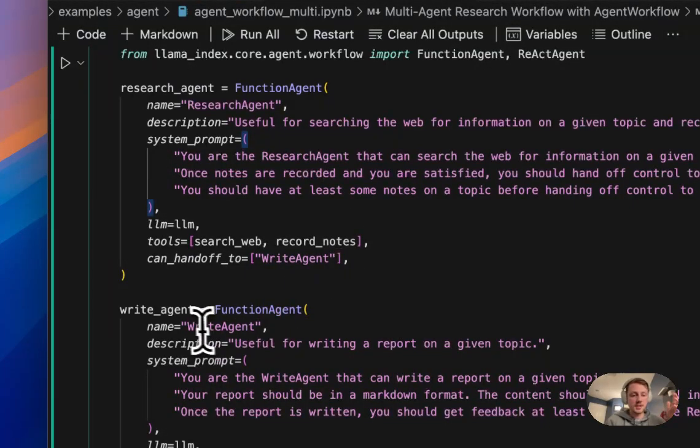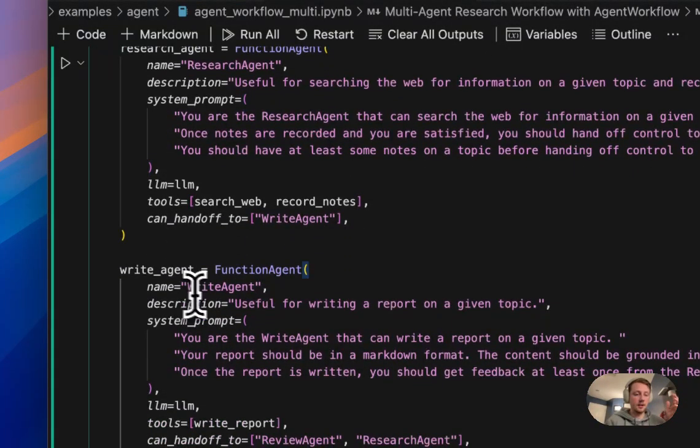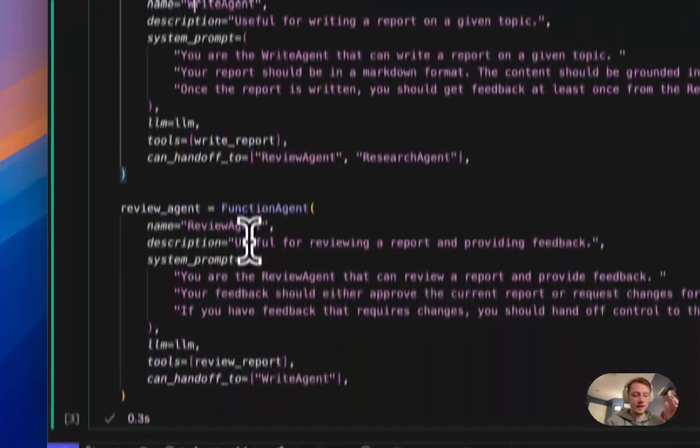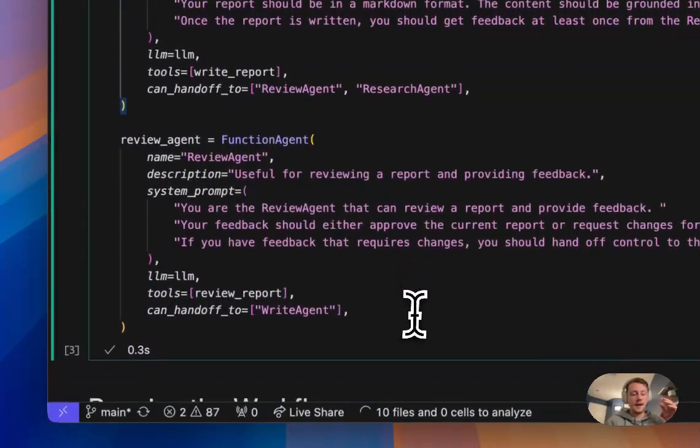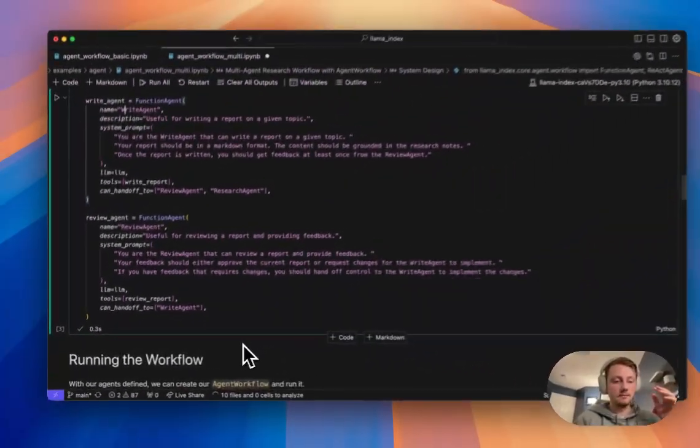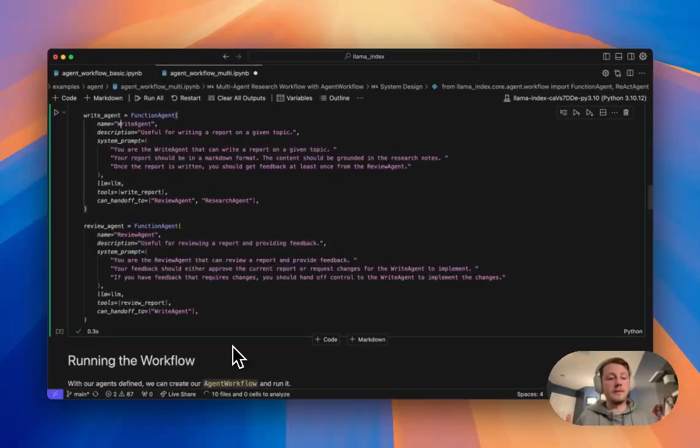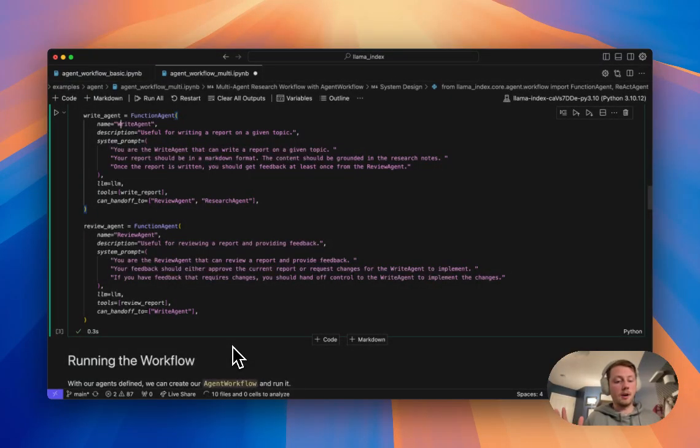So we have similar setup for, like I said, our right agent and our review agent. And yeah, from here we've assembled our agents and our multi-agent system.